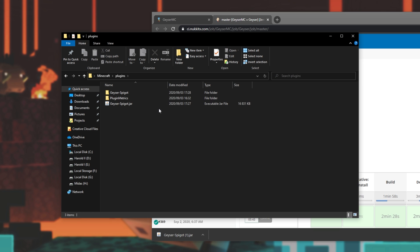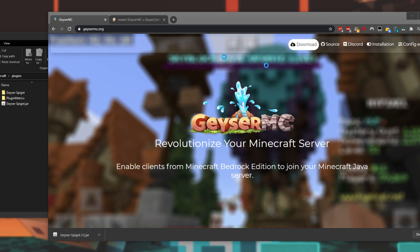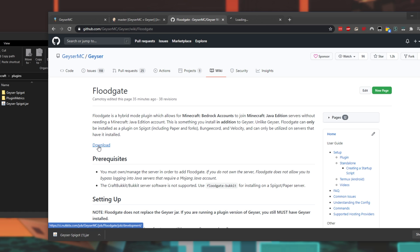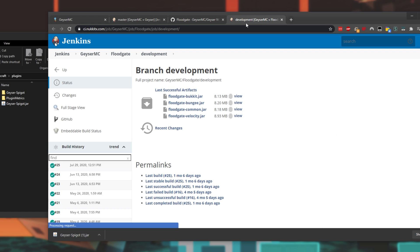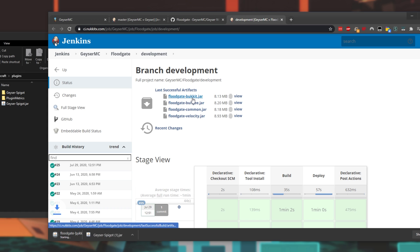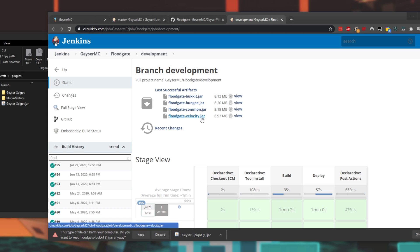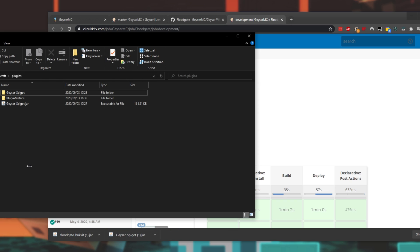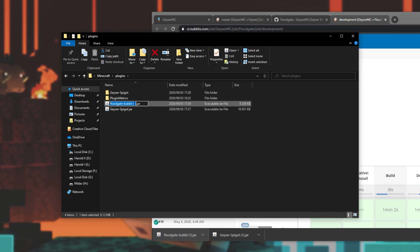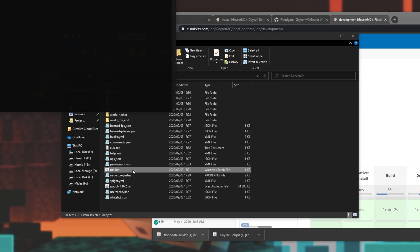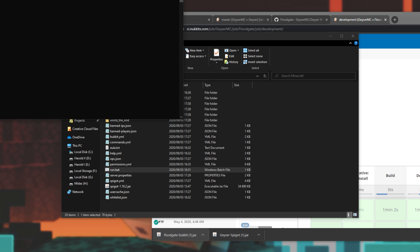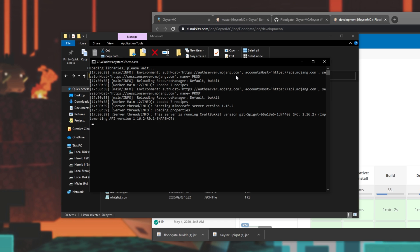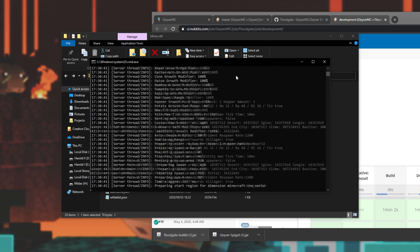Opening up the plugins folder once again, clicking the next link in the description down below will take you to Floodgate, which is another plugin that GeyserMC have created. All we need to do is click this download button over here, and we take it to another Jenkins build web page. Simply click on Floodgate bucket if you're running a Craft Bucket, Spigot, etc. server, and not one of these down here. I'll click keep, and again, I'll drag and drop it out into the plugins folder over here, and I'll remove the one right before .jar. Then all we need to do is go back a folder and run the server once again. We'll wait for it to load up completely, and once again, we'll be typing stop and closing it when it's done.